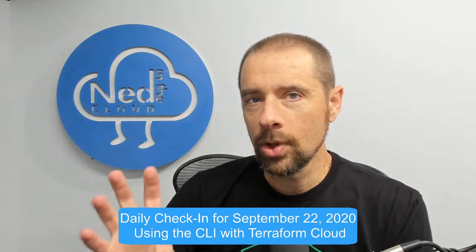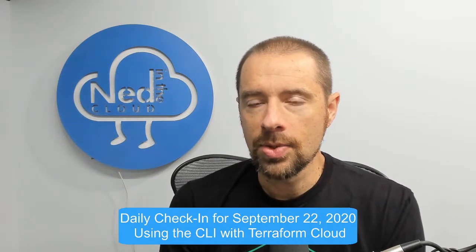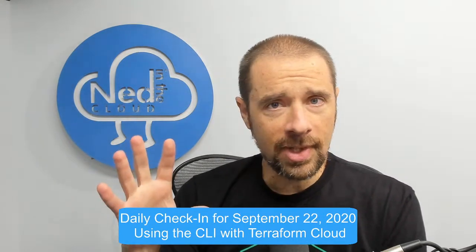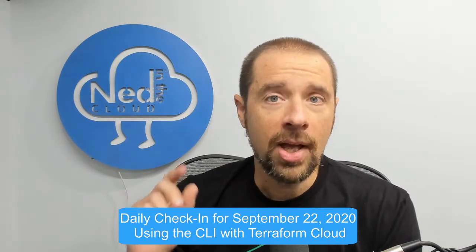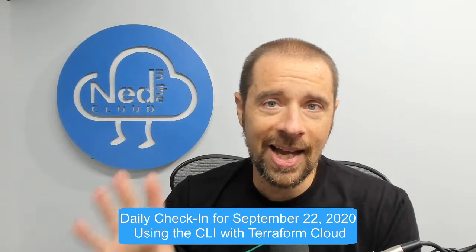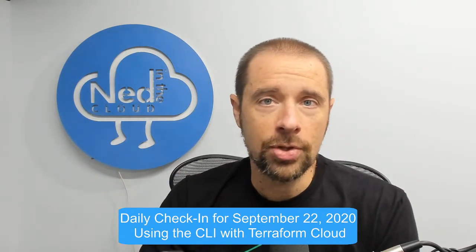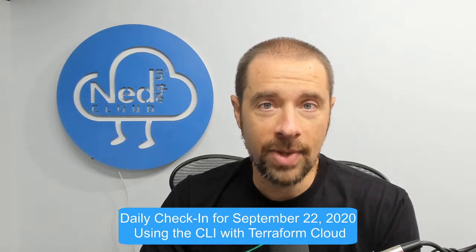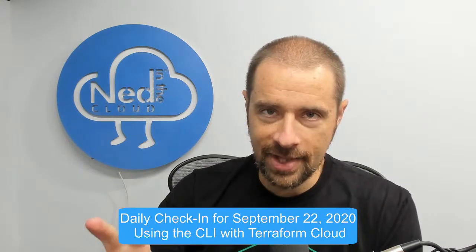This time we're going to see how we interact using the CLI. Now yes, you can in fact interact with Terraform Cloud through the CLI and I am going to show you how to do that.